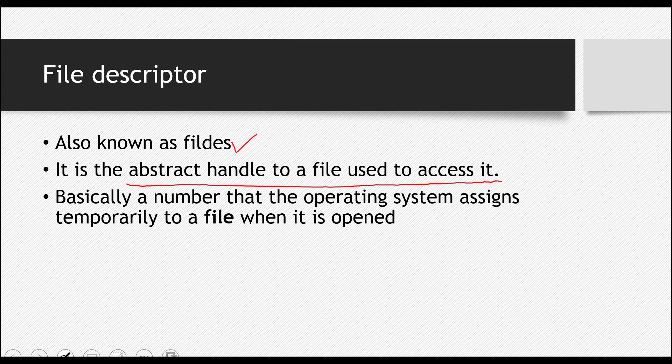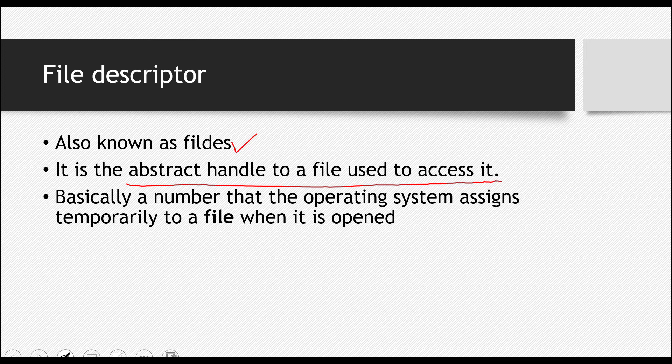So actually, it's just a number, an integer number that the operating system assigns to any file whenever that file is opened. So it's just a number, an integer number.